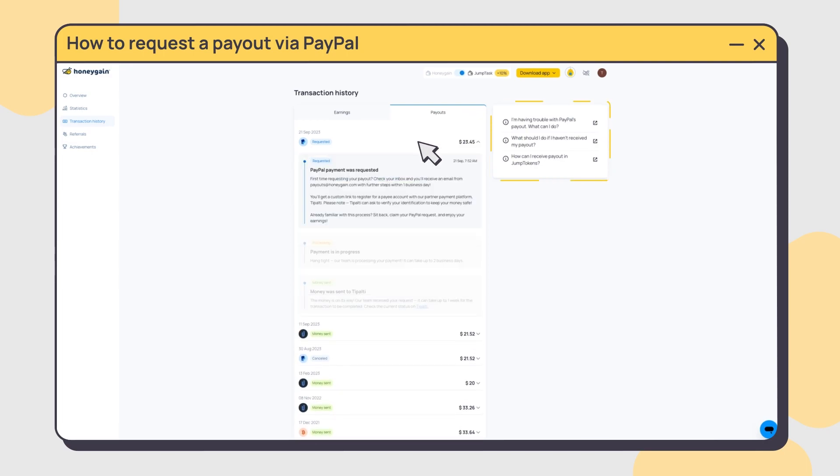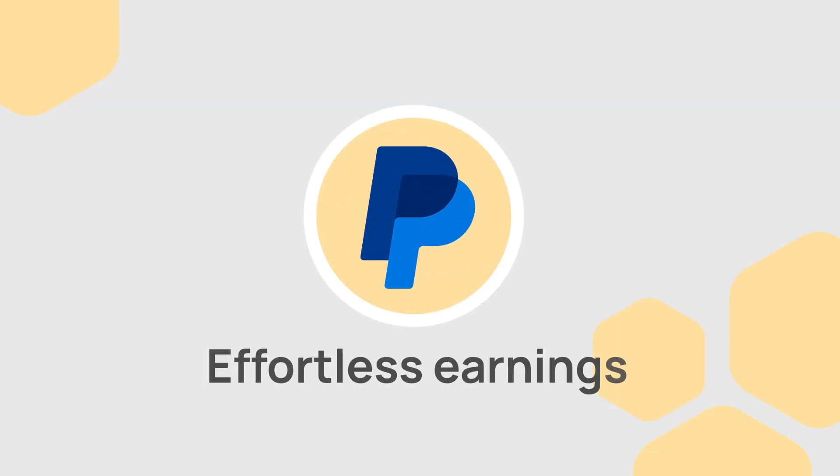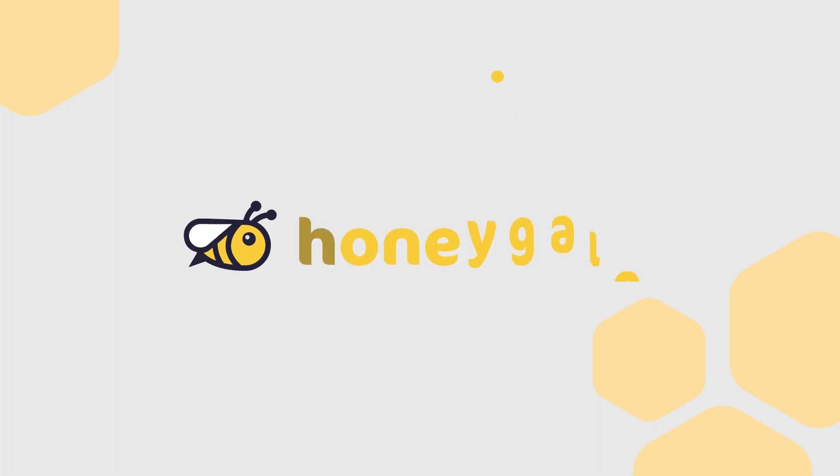Still having issues? You can find answers to your most asked questions on your dashboard. With Honeygain, passive income is effortless.